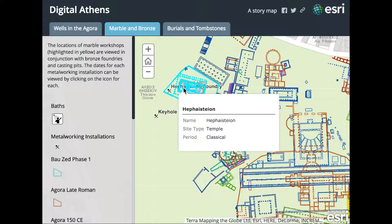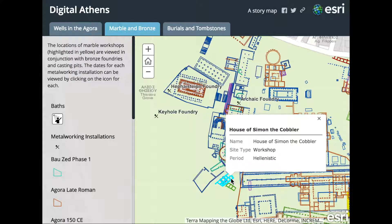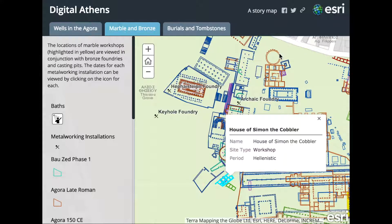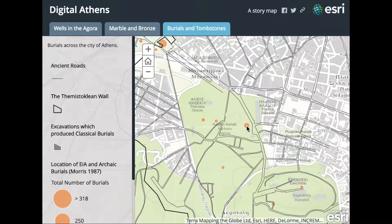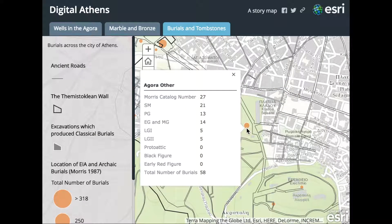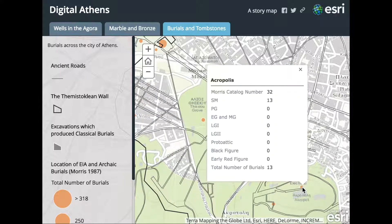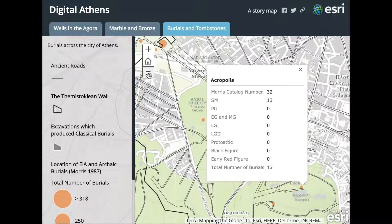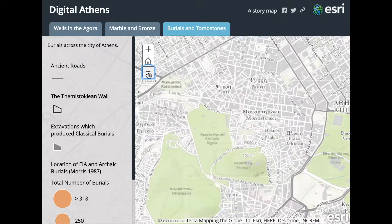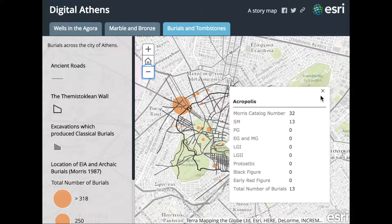These are ArcMap, which is in the Esri suite of mapping software, and QGIS, which is an open source version. Between these two programs our students are able to do some of the most basic GIS work, which is geo-referencing plans and superimposing plans of excavations on top of the physical world as it exists today.